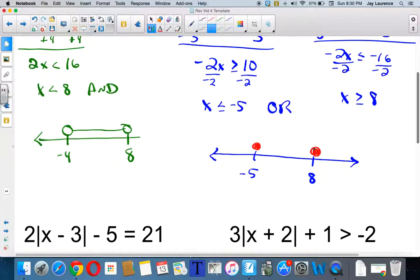On this one I need greater than or equal to 8, which would be this way. And on this one I need less than or equal to negative 5, which is to the left of it. And there you go.